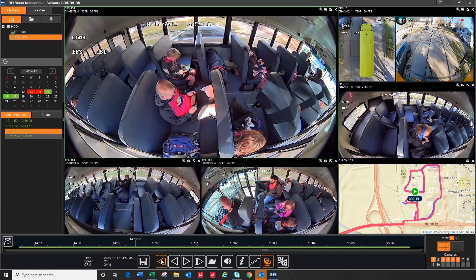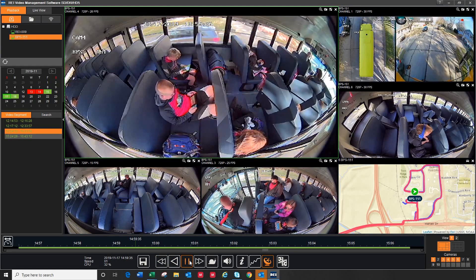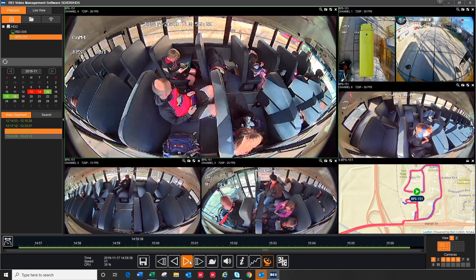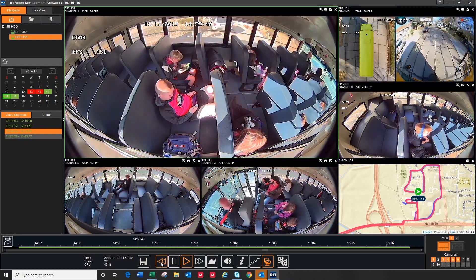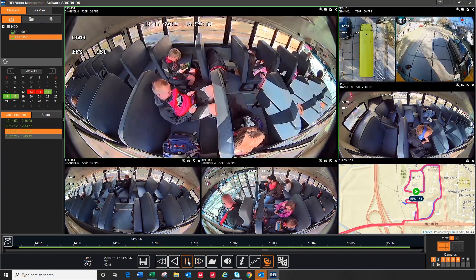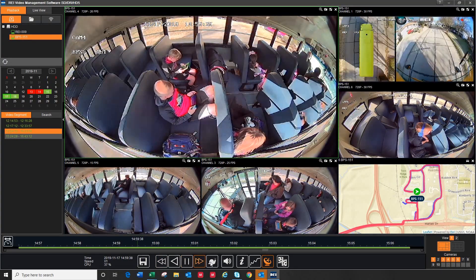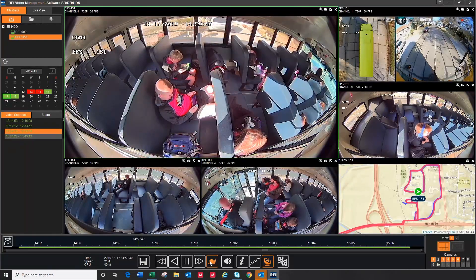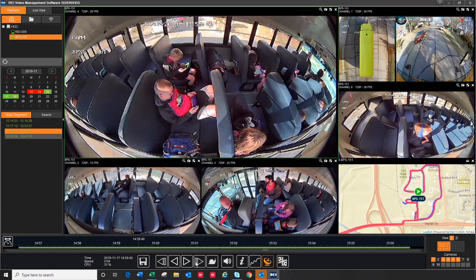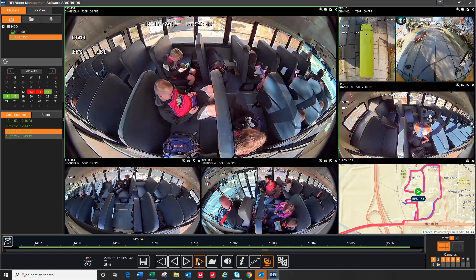Down on the bottom are your playback controls. They work like your basic VCR or DVD player. You have your play, pause, rewind, fast forward, or slow motion. If you pause, you can step forward or backward frame by frame.